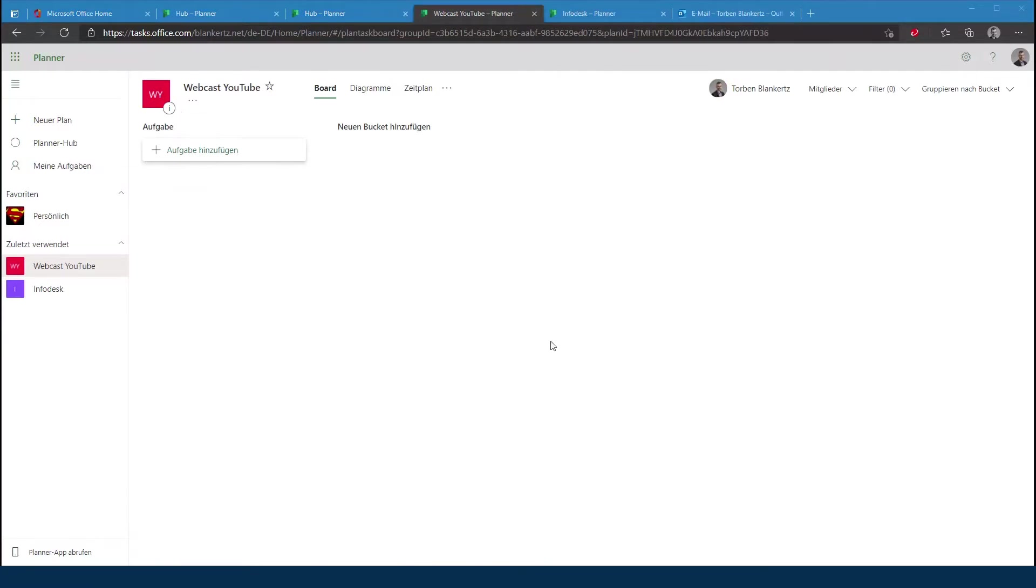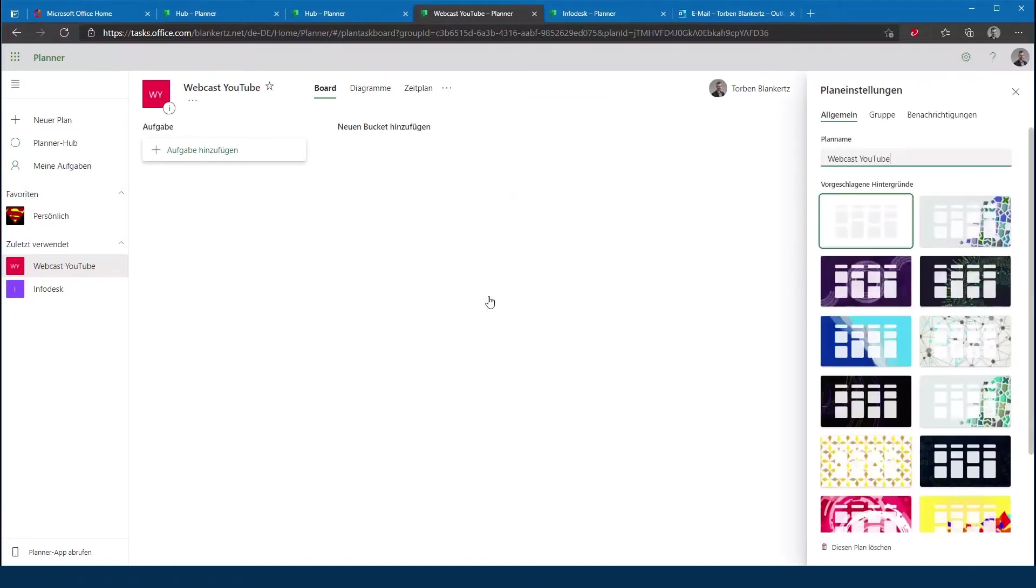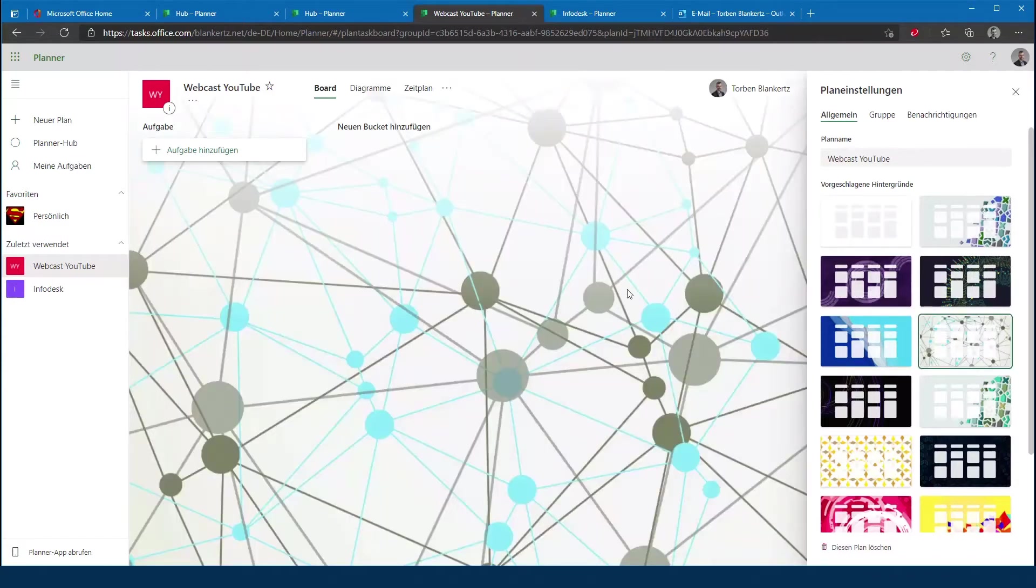Nachdem der Plan jetzt angelegt wurde, haben wir eigentlich nichts weiter mehr zu tun. Was wir noch machen können, ist den ganzen Plan noch ein bisschen zu verschönern. Ich kann jetzt hier auf das Menü gehen und wähle dann im Kontextmenü die Option Plan Einstellungen.